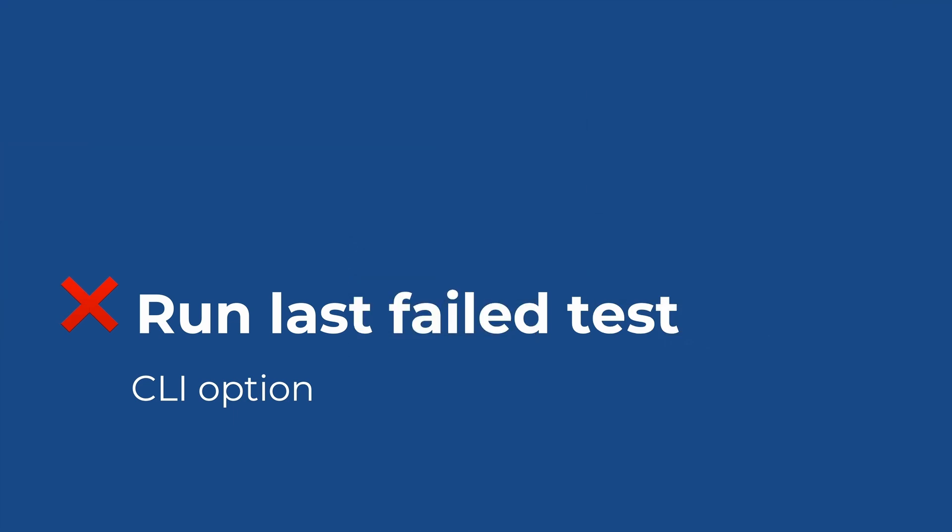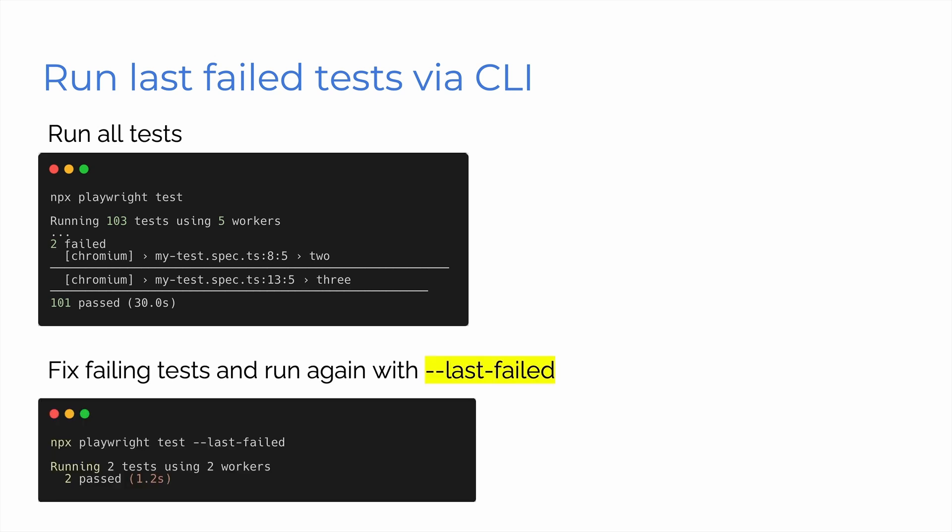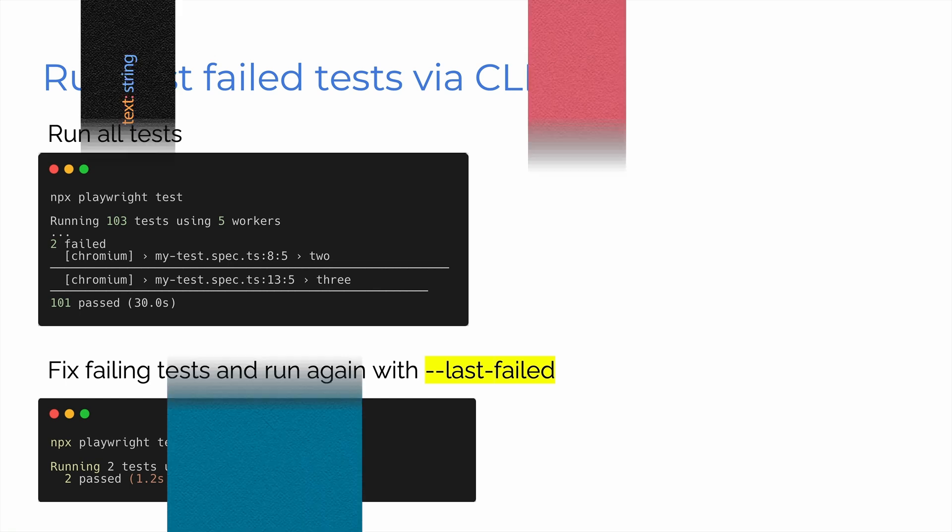Next, run last failed test CLI option. So what happens here? I'm running my tests. I run all my tests and two tests failed, but I've got 101 tests. That's a lot of tests. And if I modify that test and then run it via the CLI again, it's going to take so long. I only want to focus on those two failed tests. I want to run those again. So I go and fix those failing tests and then I run it again with --last-failed. And look, you can see it now running two tests using two workers and the two tests passed. So it makes it much quicker when you're running your tests via CLI.